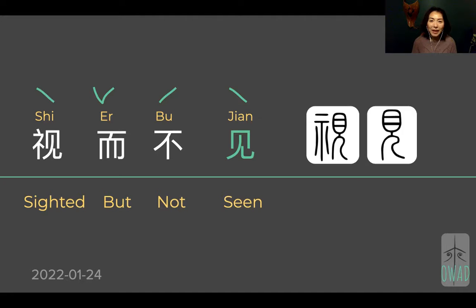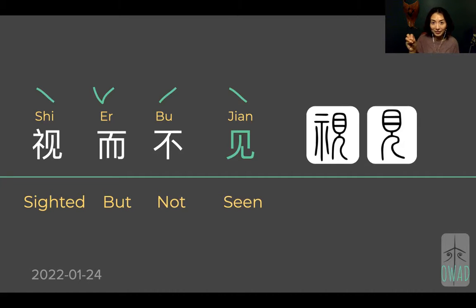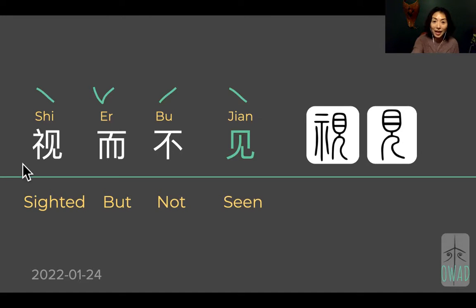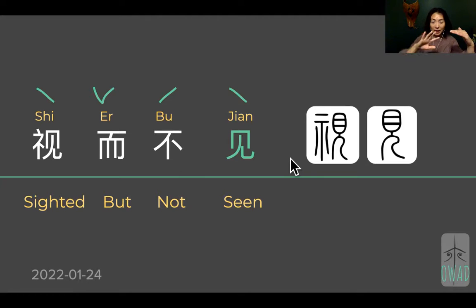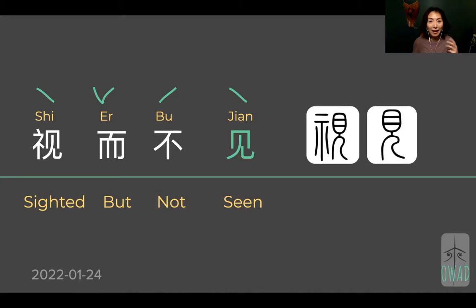So we talked about 'shi er bu jian.' Shi is sighting — you see it visually. Er is a connection; it can mean 'and' or 'but.' In this case, we have 'sighted' and then 'not seen,' so the meaning is flipped — it becomes a 'but.' Shi er bu jian means you see it, but not seen.